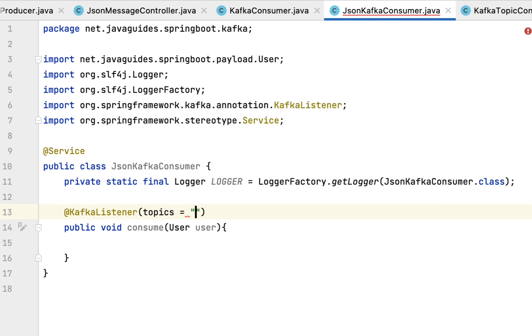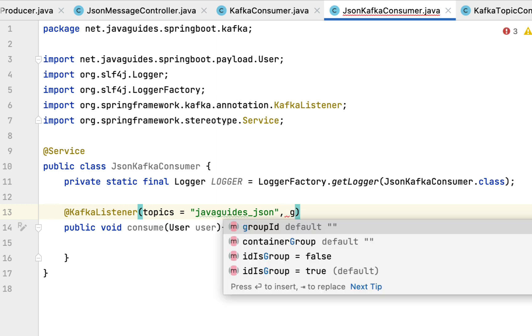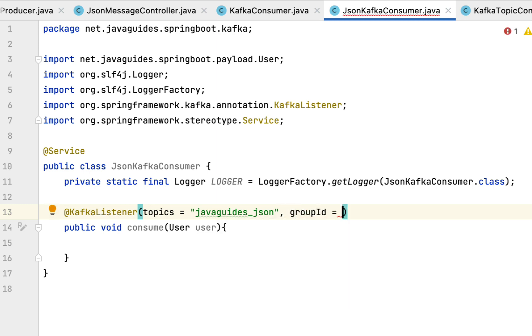In this case we are going to use the topic javaguides_json, and along with that we need to also pass the group ID. We have group ID as mygroup.